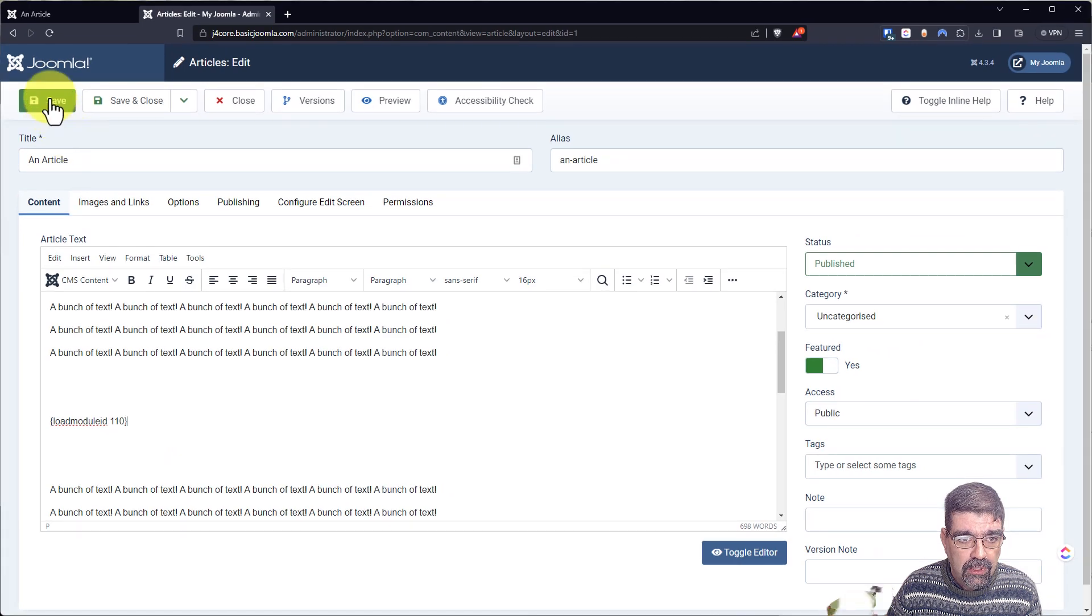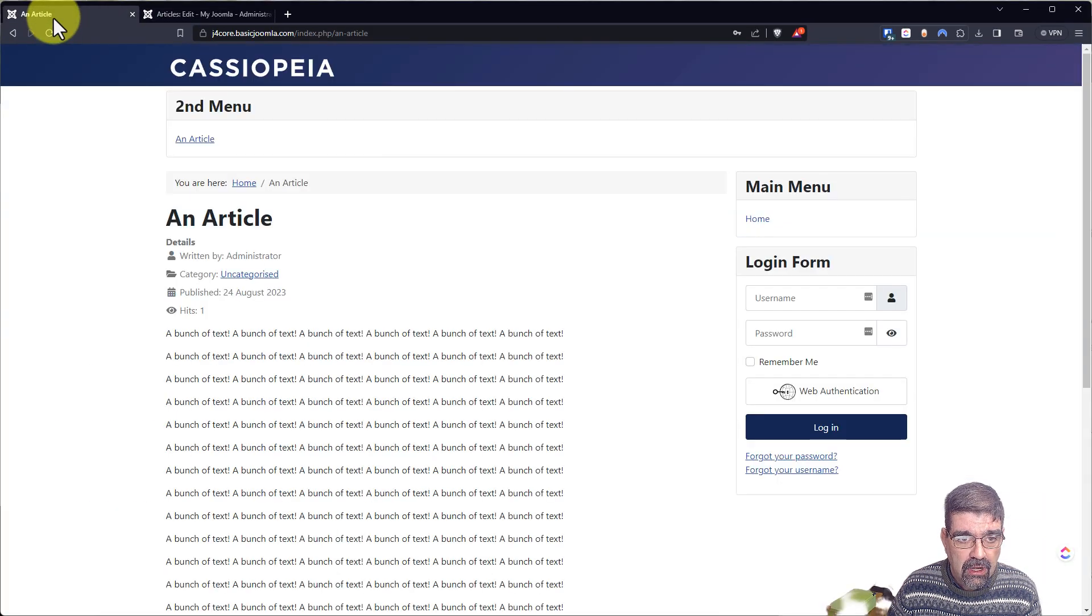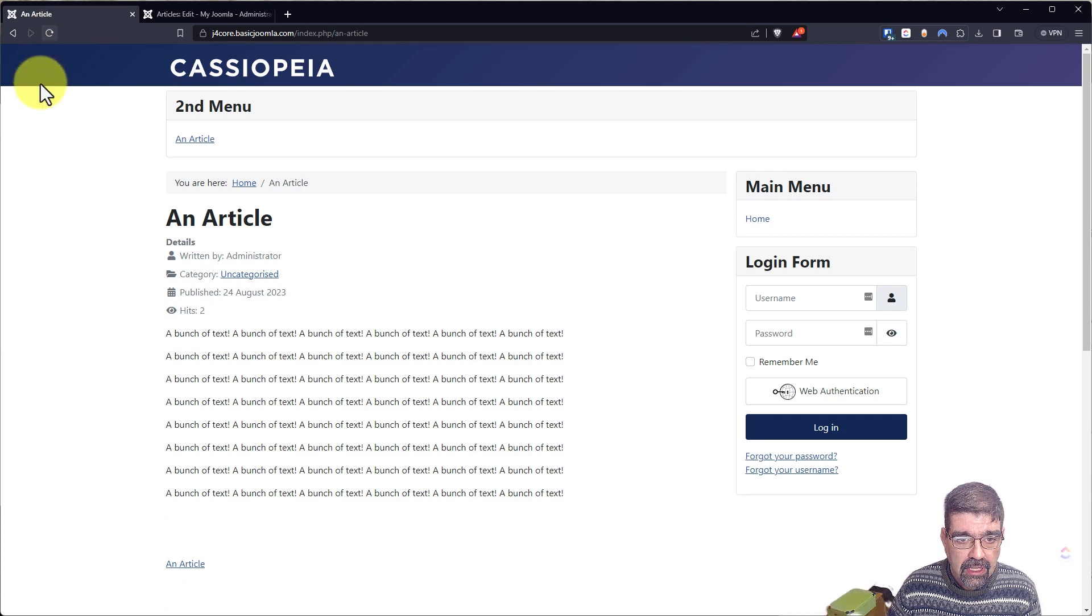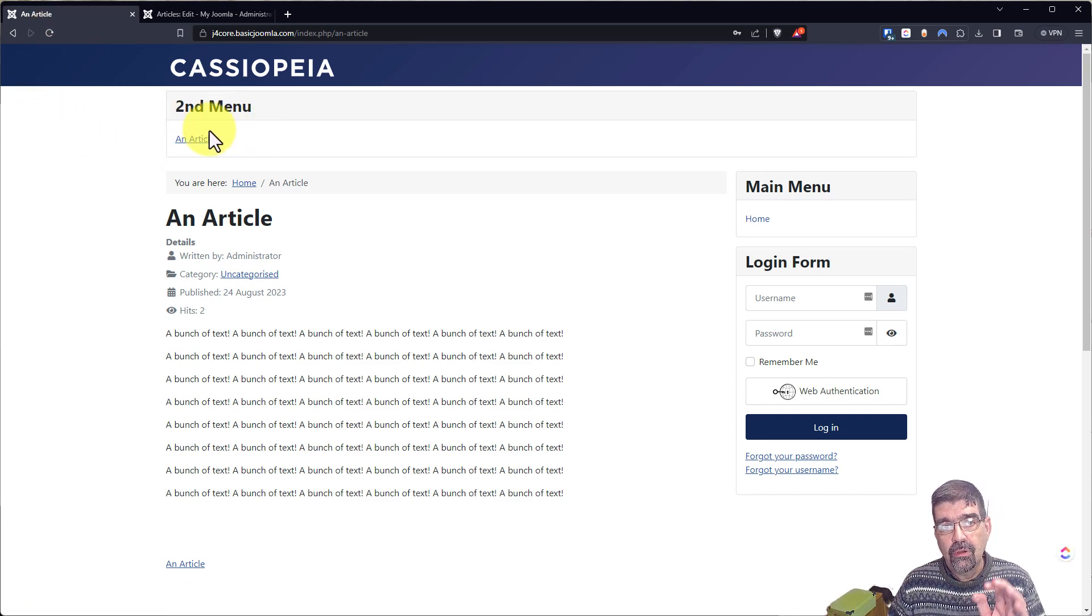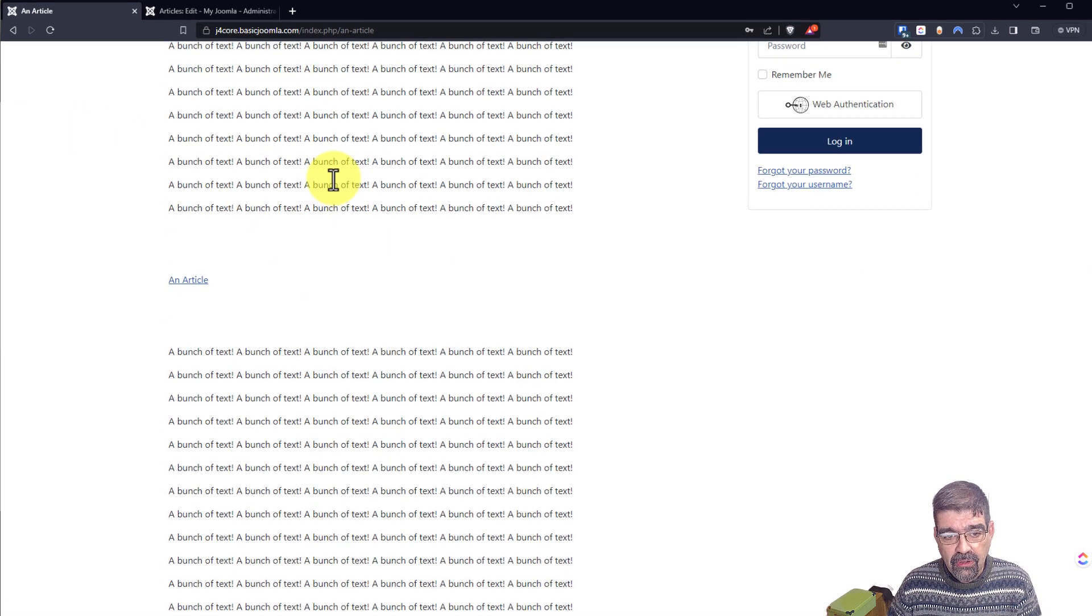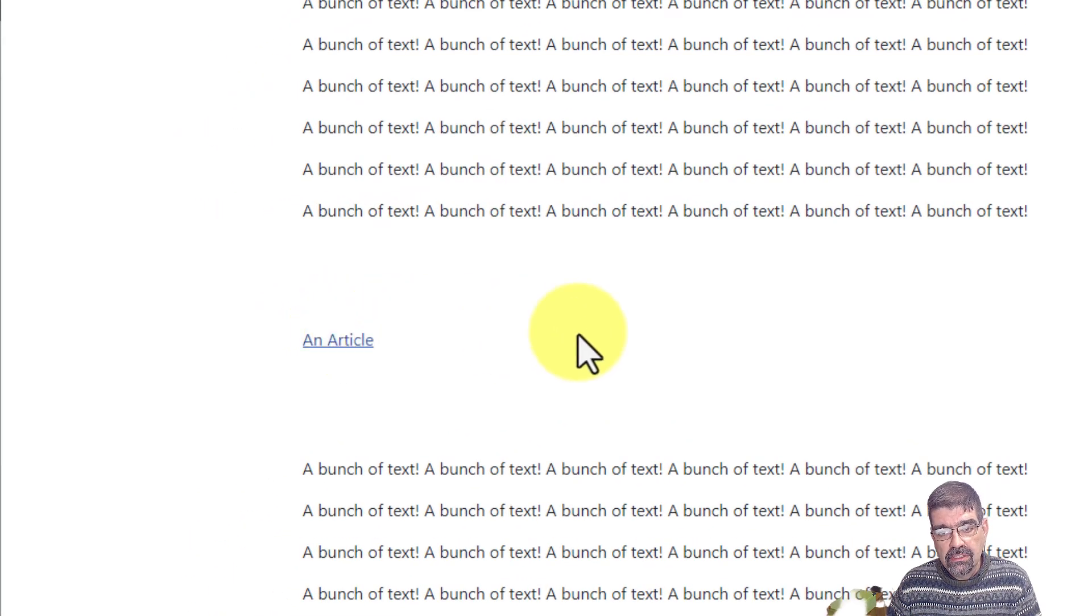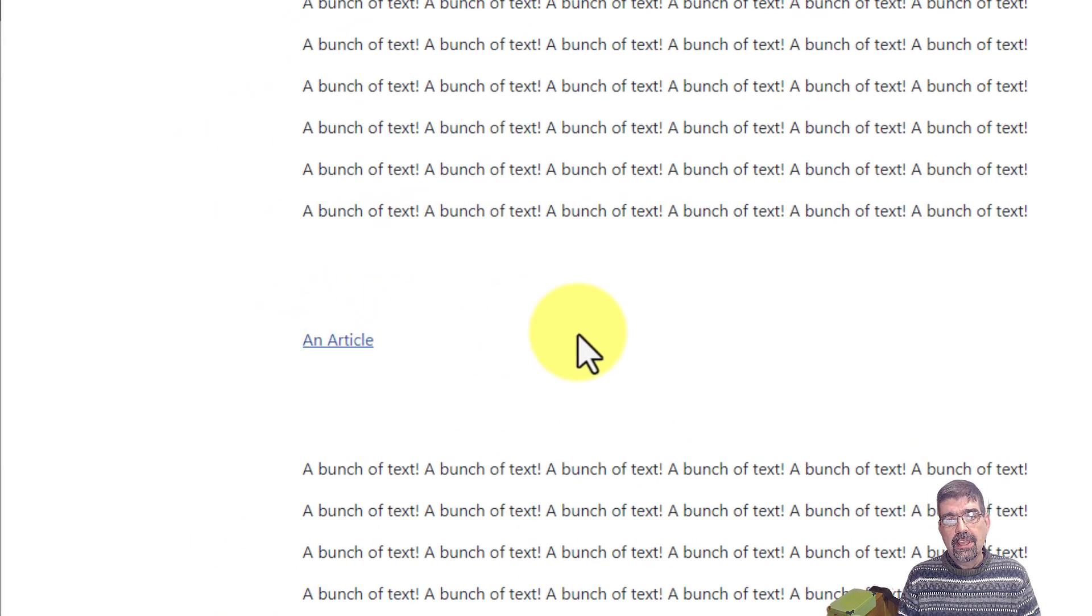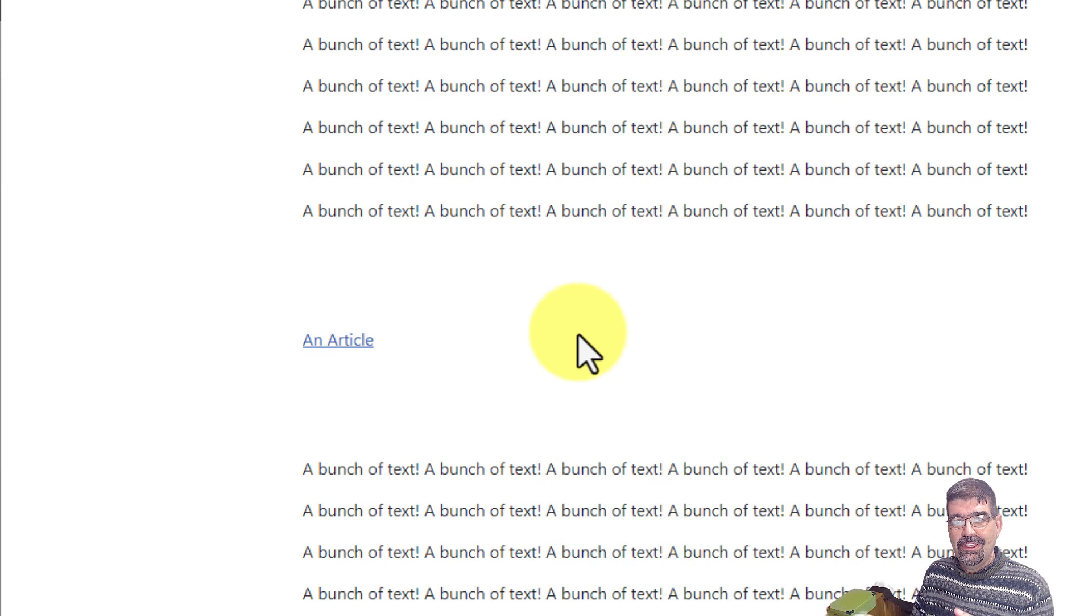Now when we go save, we can go back to the article and go refresh. And look, we've got the second menu menu link or item up here. But we also have that menu here.